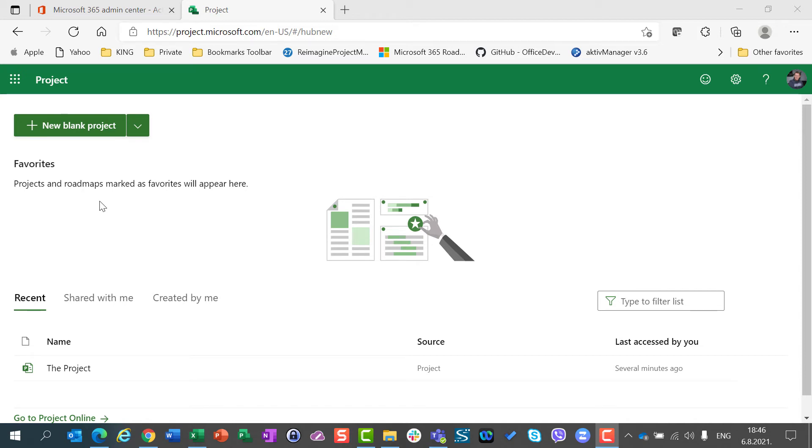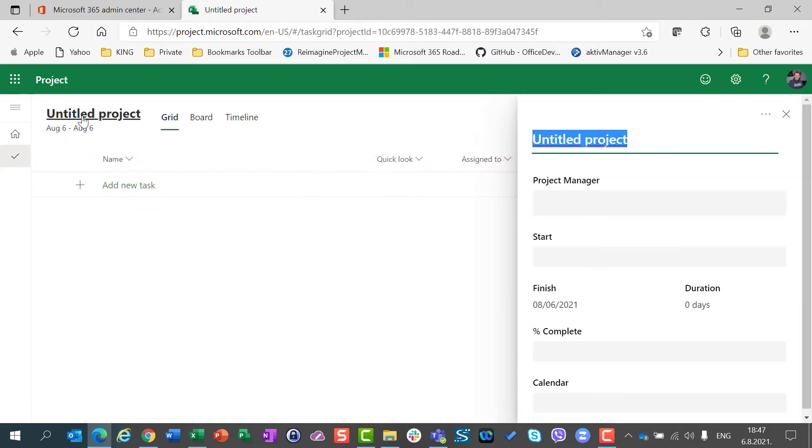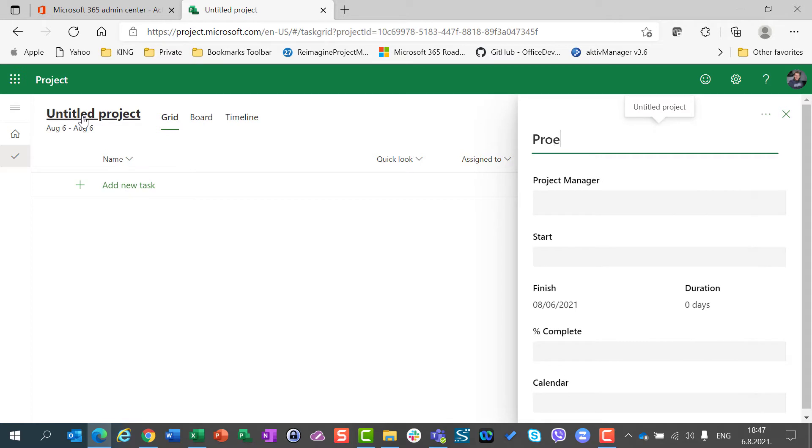Hello! Today I am going to show you the difference between users and guest users in Microsoft Project for the Web. For that purpose, I am going to create a project with users.